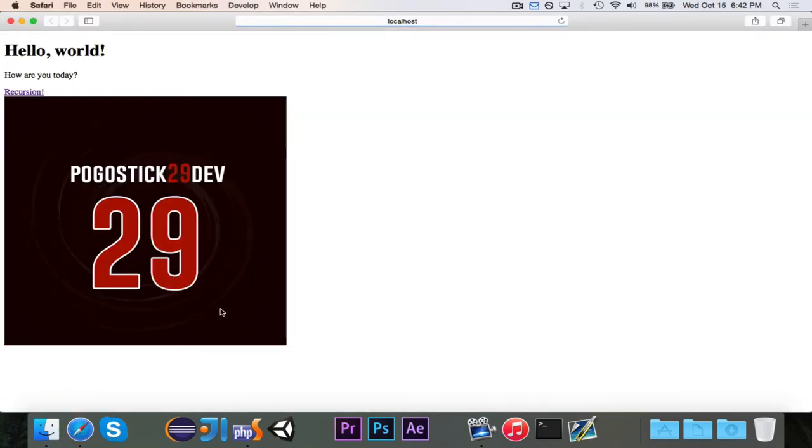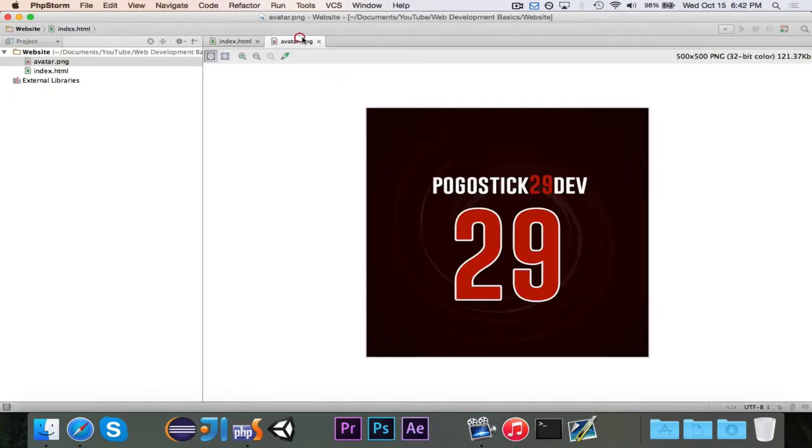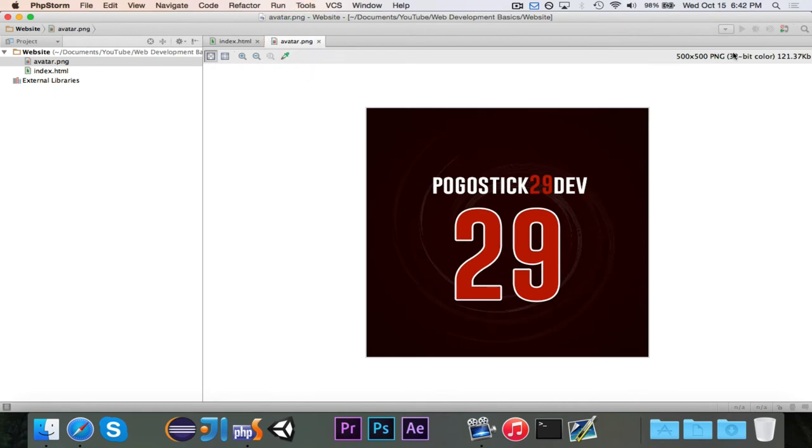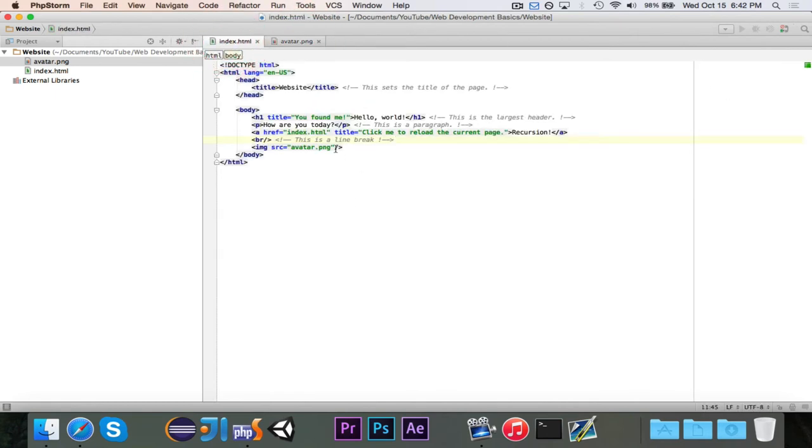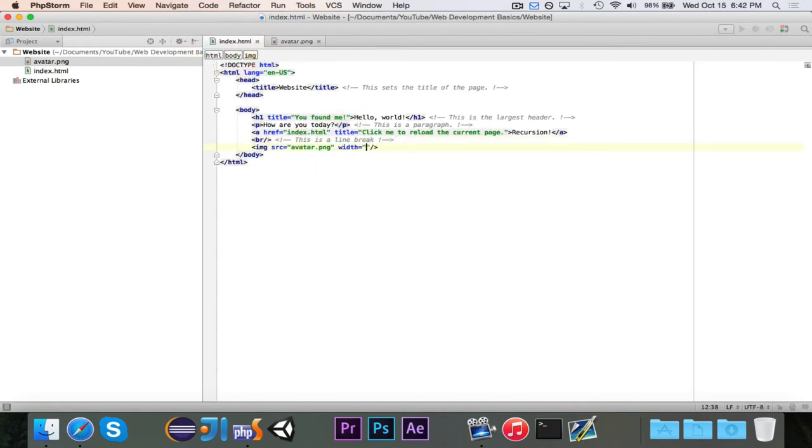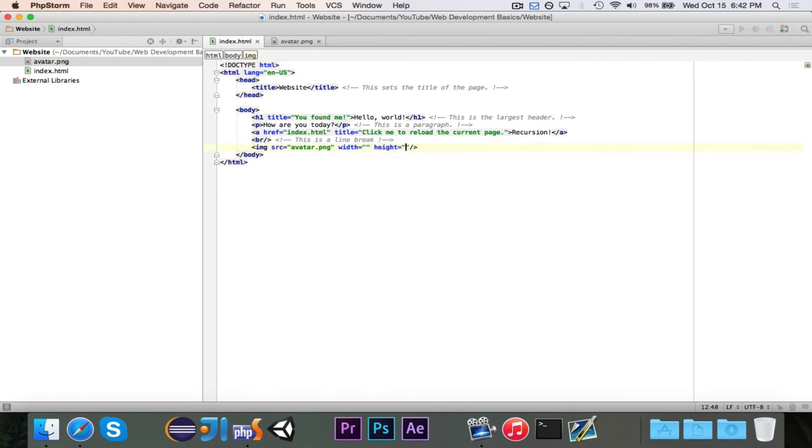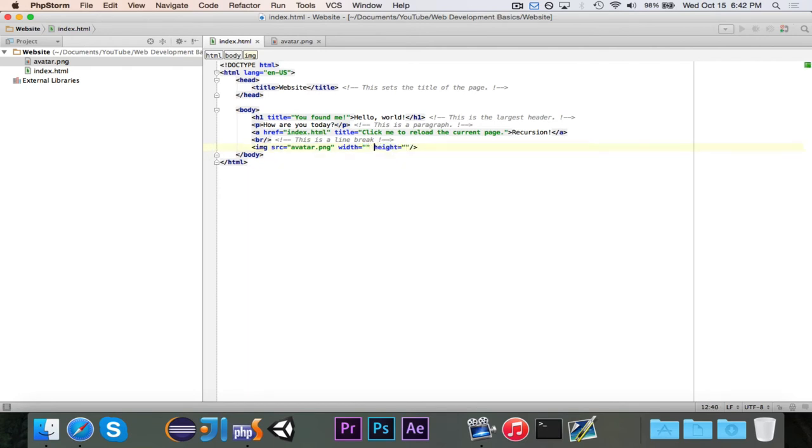But that image is really really big, maybe we don't want it to be so big. As I said the image is 500 by 500 so if we want to change this we can use width and height. Now by default these are both going to be 500 because that's the actual size of the image but let's go ahead and make it 250 by 250.